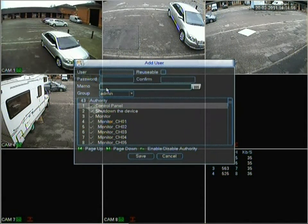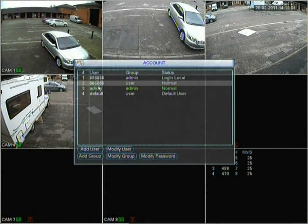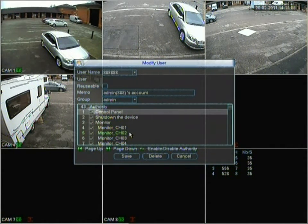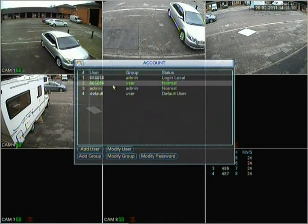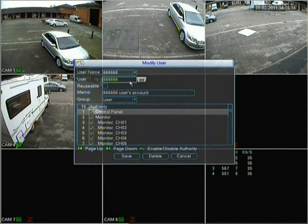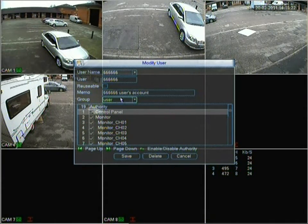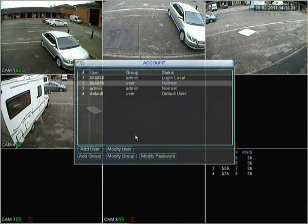You set the username, password, and a memo message for each account. You can modify existing users — let's change the password to all sixes and modify that user. The memo field is like a little message indicating whose account it is, so you could put something like '03 Freddy — Freddy's account', and then change the options for that user.